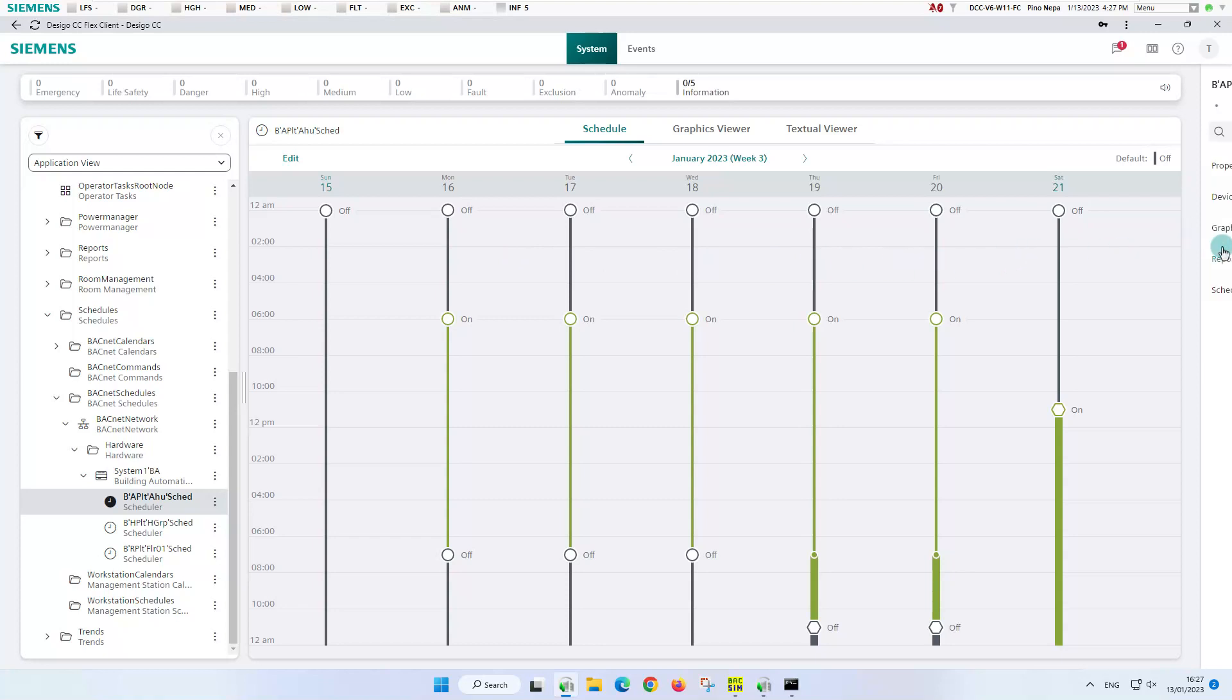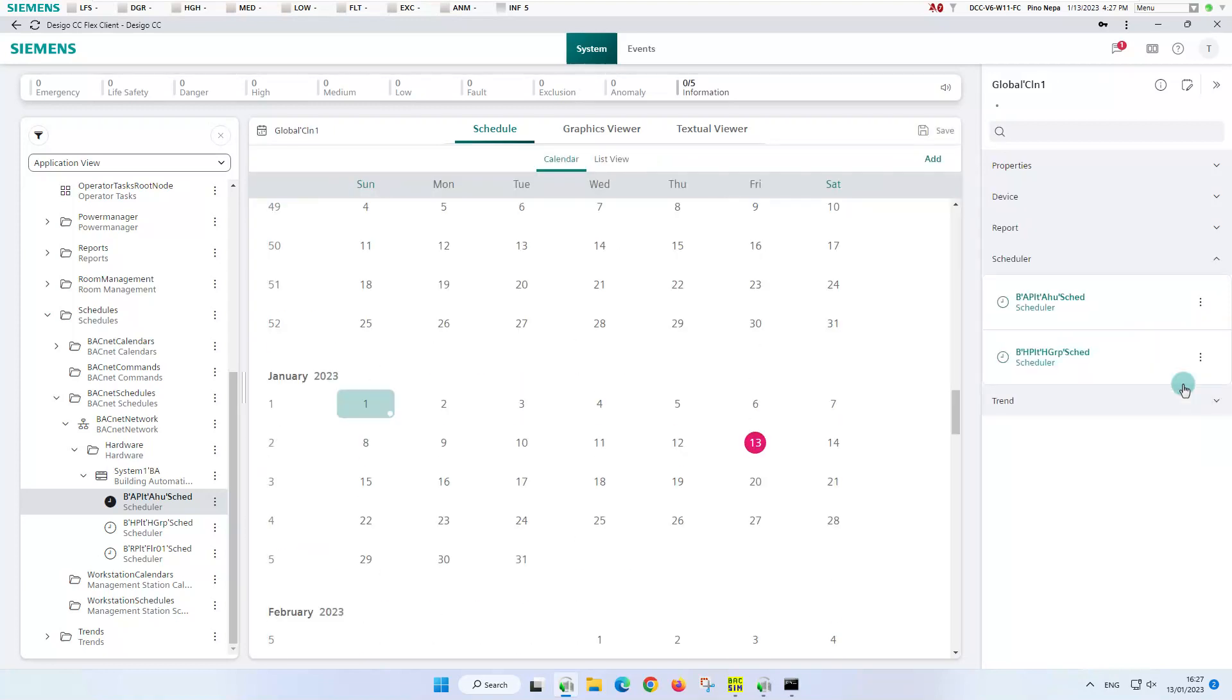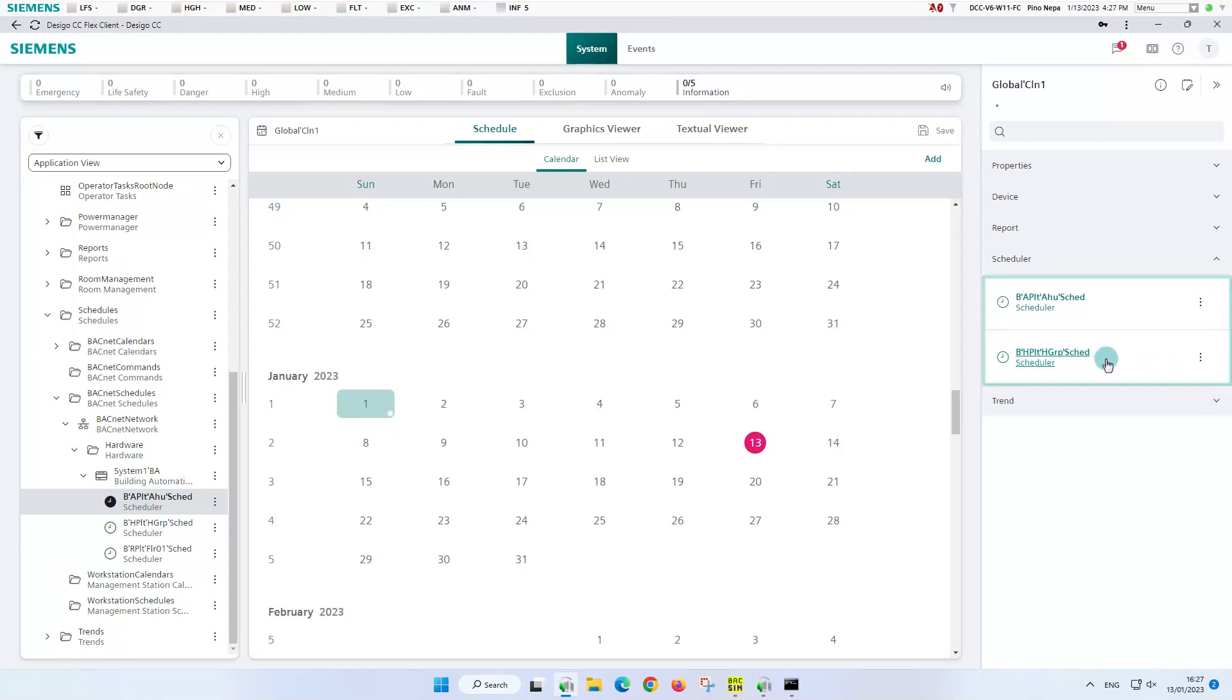We continue where we left off with the scheduler and select calendar 1 via the related items and send it to the primary pane. The right panel is immediately updated and shows us that this calendar is associated to two schedulers.